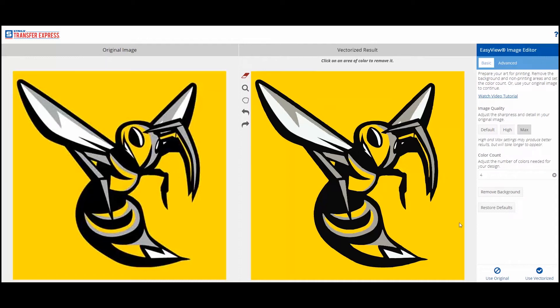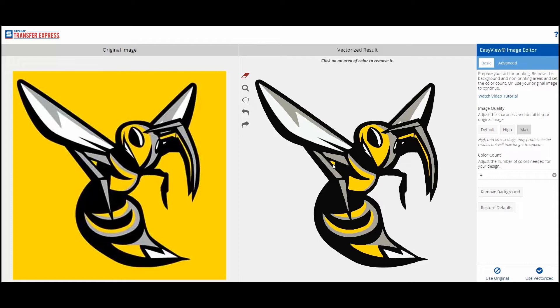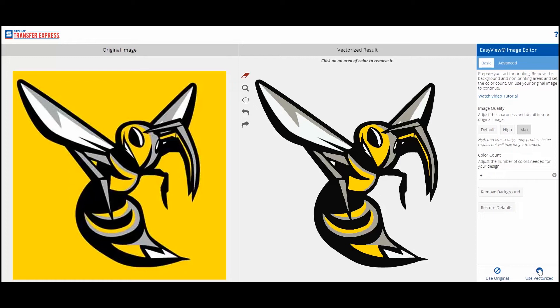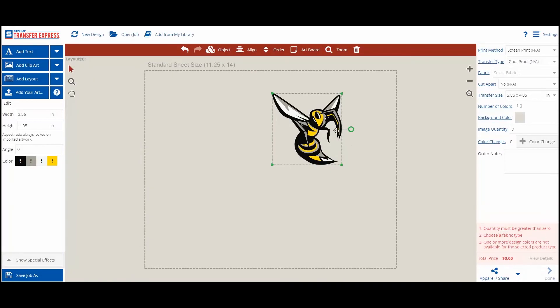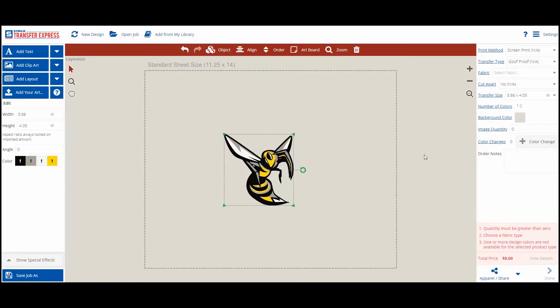After removing the background, there still may be some leftover areas that show up in parts of the design. To remove them, click on them with the eraser tool. In this case, we do want to leave some background color in some parts of the design. When the image looks good, click Use Vectorize to load it into the EasyView Designer. Choose the print method, transfer type, and set the ink colors.